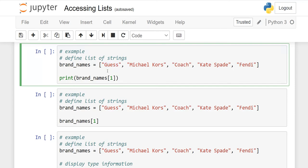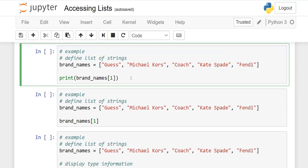In the last lesson, we discussed that if we have to retrieve the list, we can take the output. But if we have to retrieve any item from the list, like I have written accessing list, you can also do that. And here we will use the concept of index. Remember that when we count, the index starts from zero. So Guess is zero, Michael Kors is one, two, three, four.